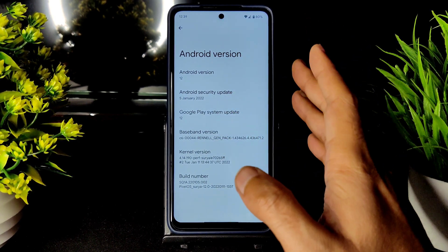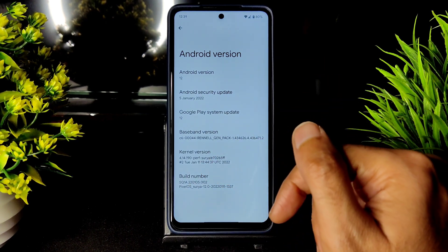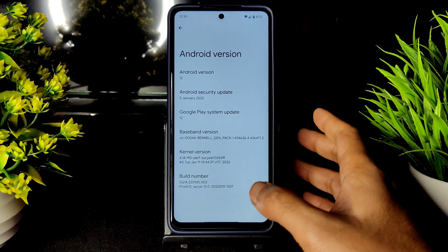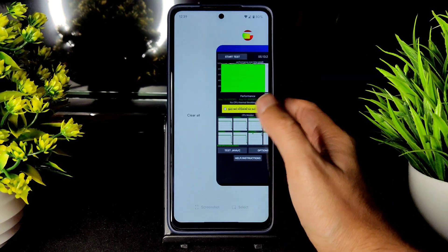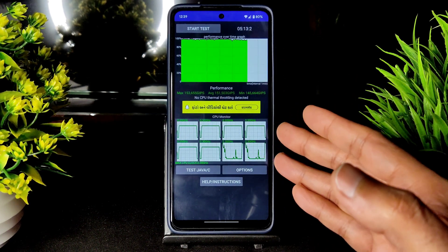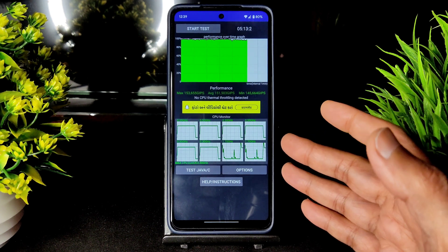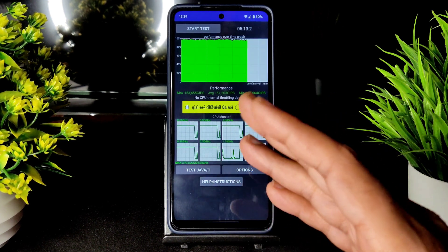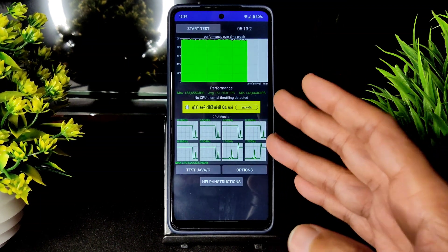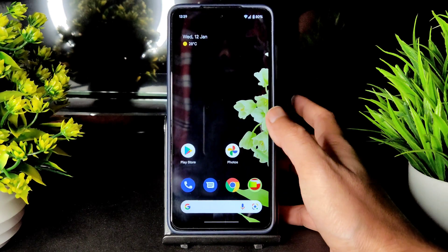With the January 5th, 2022 security patch and kernel version 4.14.190, the Puff Surya kernel has been used as the latest build available for POCO X3. This is the CPU throttling test I've been running for the last 5 minutes — the maximum is 153 and the average is 151.